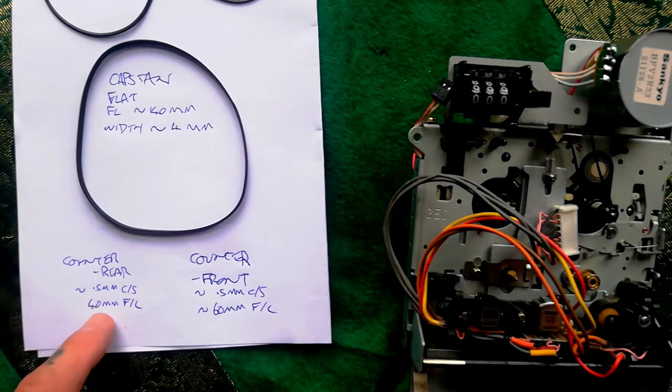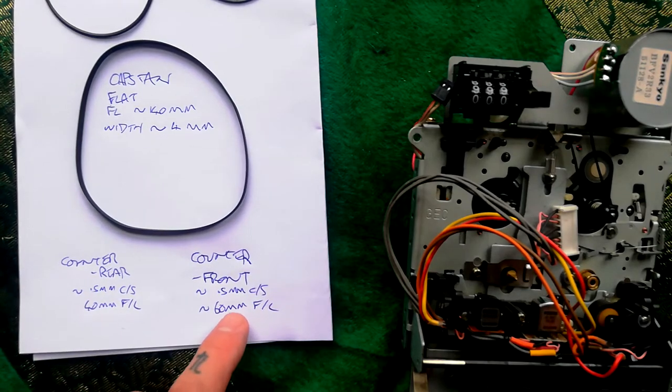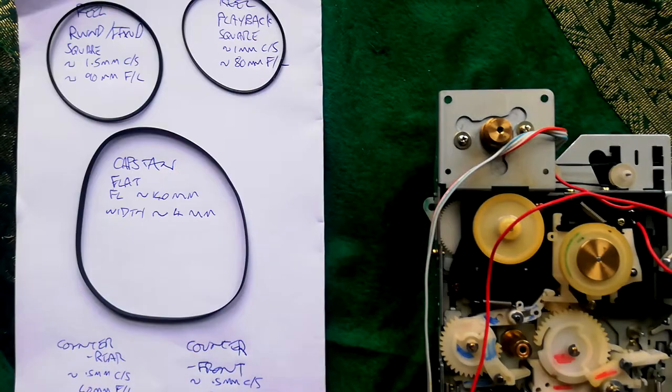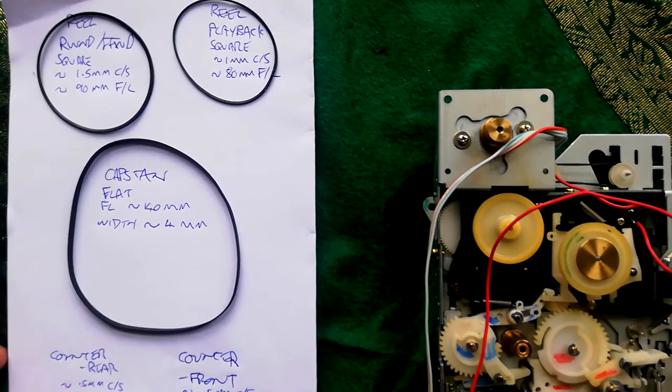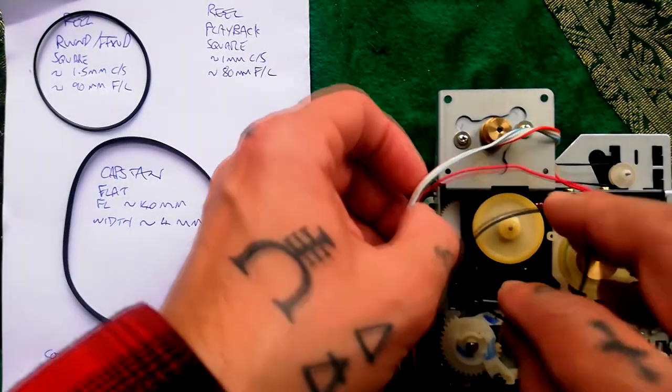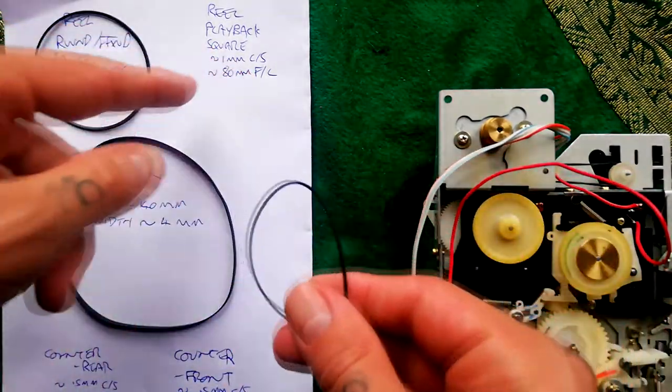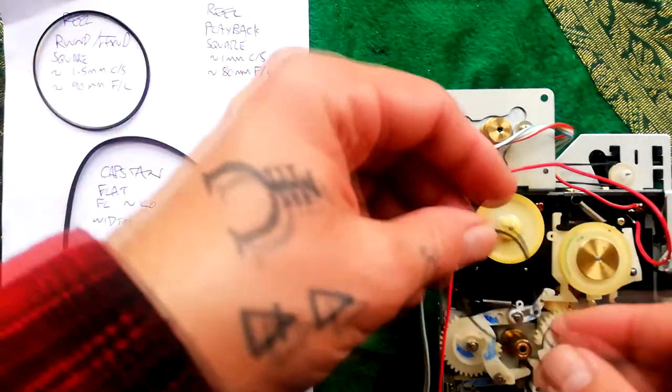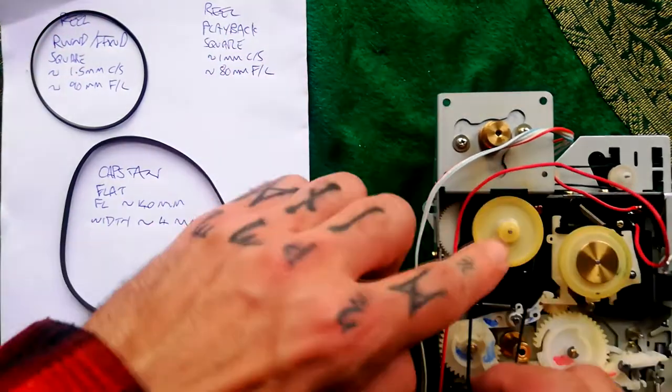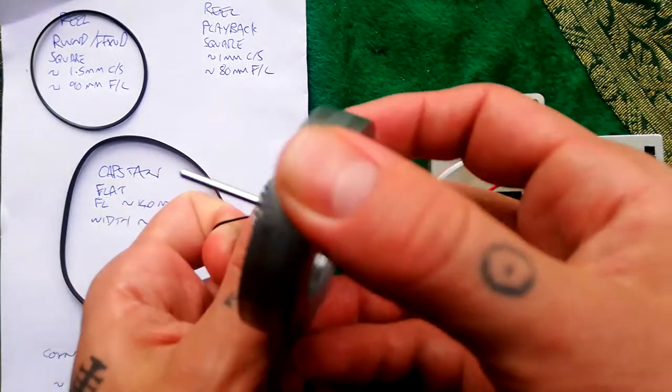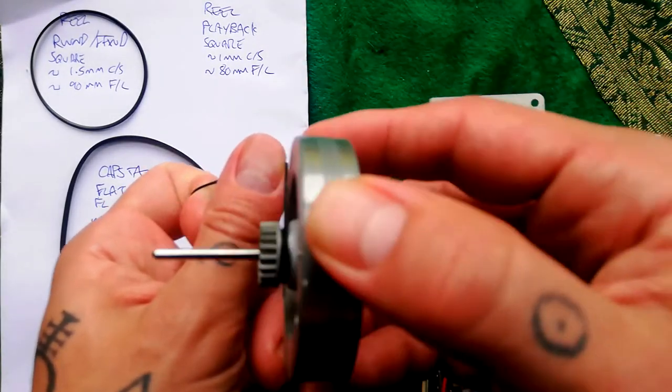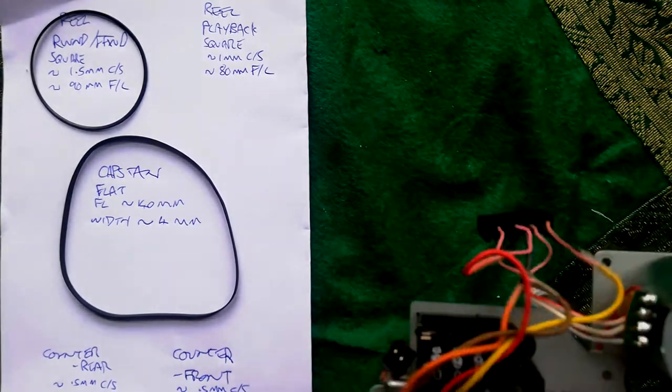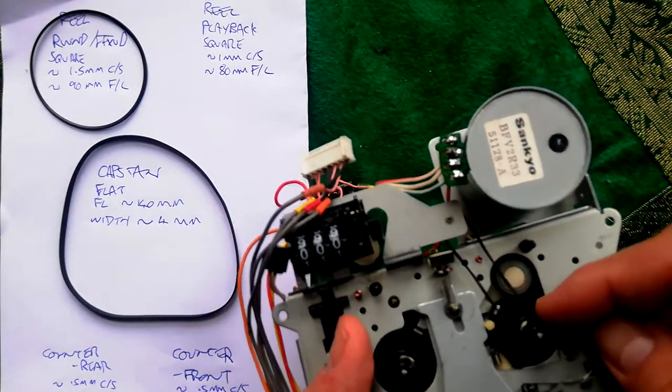Then we've got two belts pertaining to the wheel mechanism for playback. There's a shorter one which is about one millimeter in cross section, about 80 millimeters folded length. That's hooking over this reduction wheel here. The other end of it goes around this pulley that's built into this flywheel, and that's the one that is turning this idler wheel against the take-up reel table in playback mode.